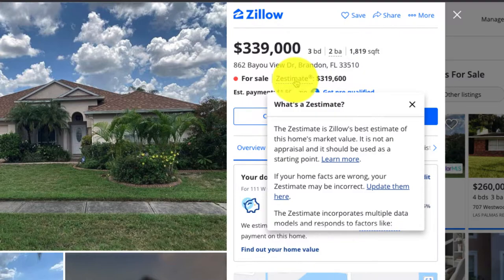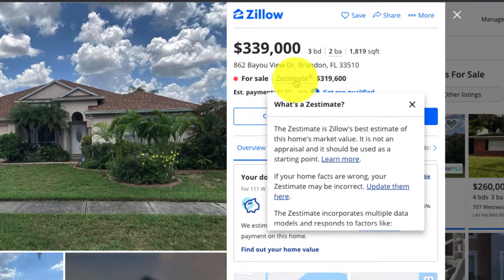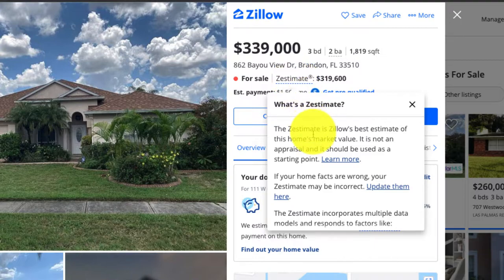to assess based on comparables - properties that recently sold in the area that are similar to this home, seeing what those prices sold for, and then aggregating those together and comparing to see what this house would likely appraise for or what its worth is.